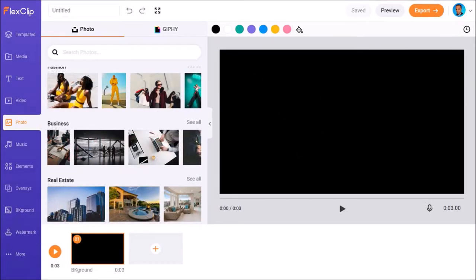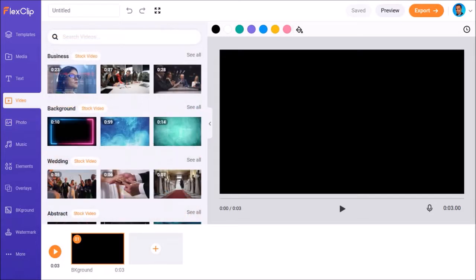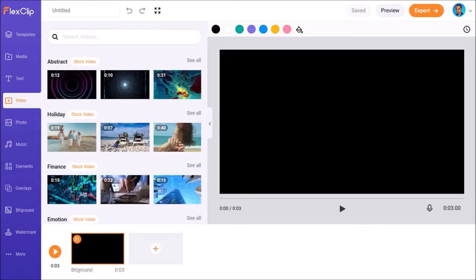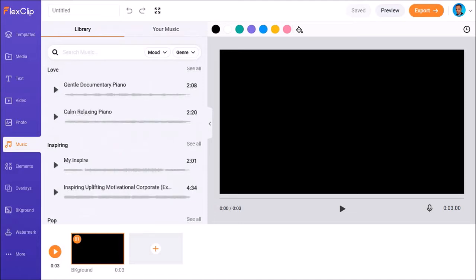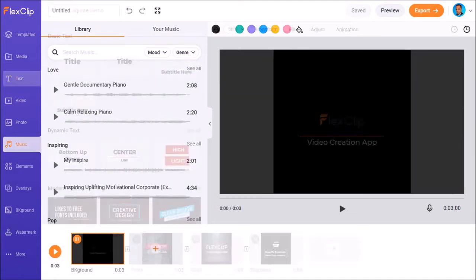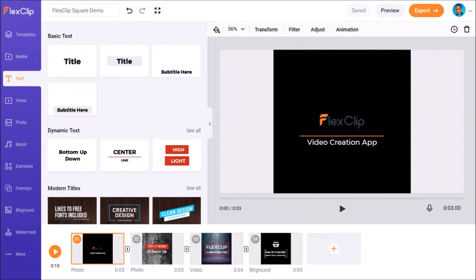You'll find thousands of royalty-free stock images and video footage to use in your video projects. You can also add music or even record your own voiceover if you need to. You can create square videos with FlexClip, which are great for posting on social media.